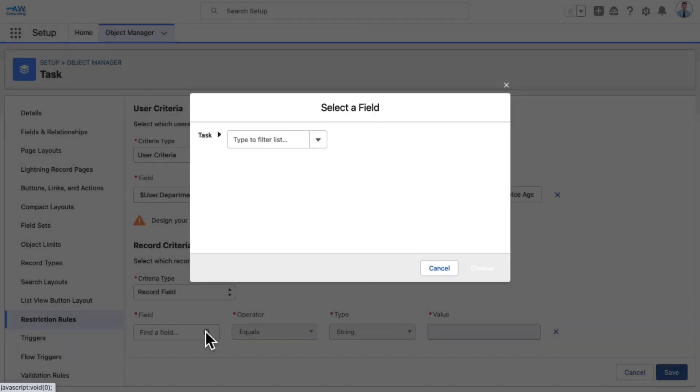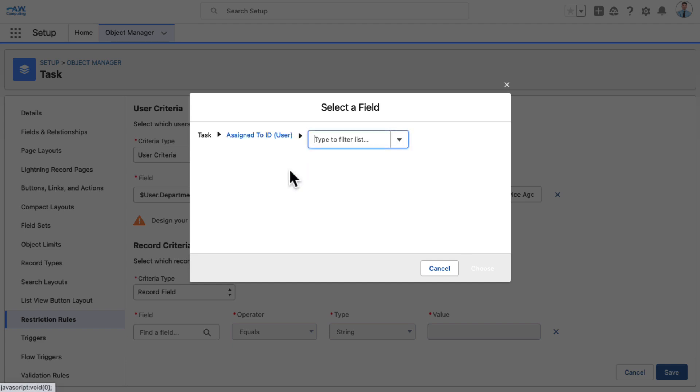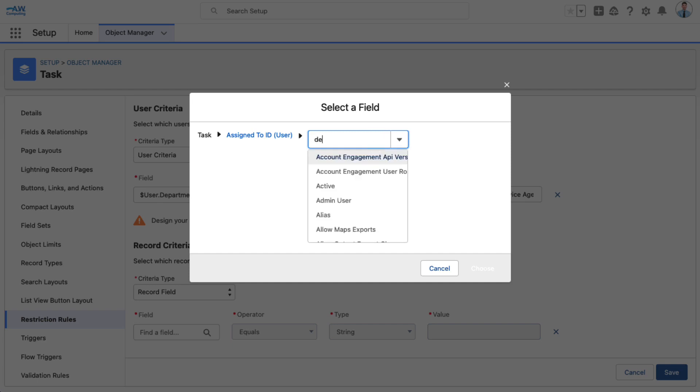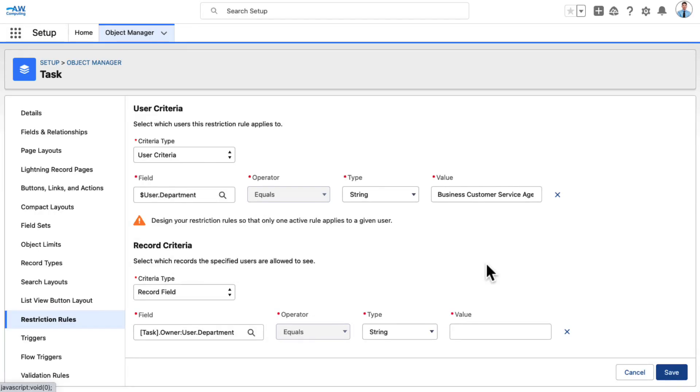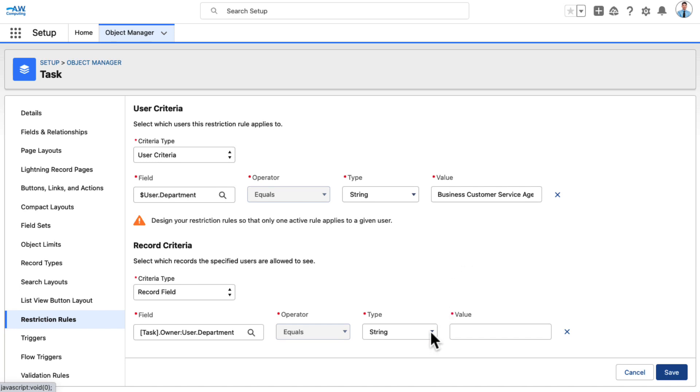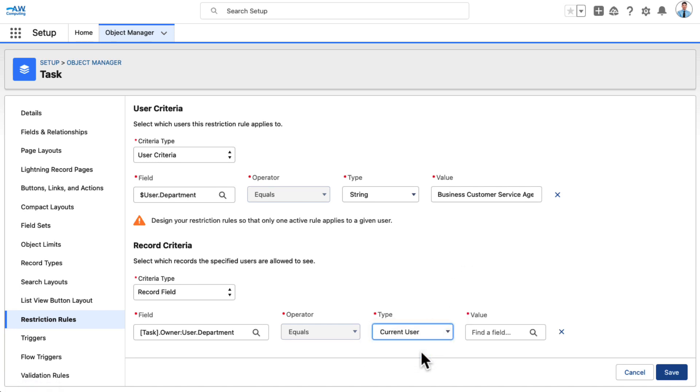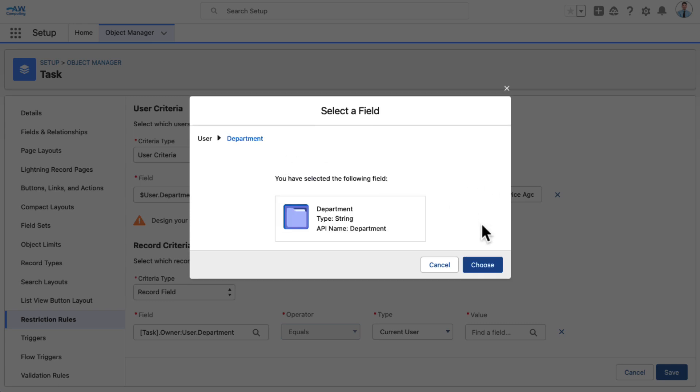under Field, click Find a Field and select Assign to ID, User, then Department. Click Type and select Current User. Click Value and select Department. Click Type and select Current User.